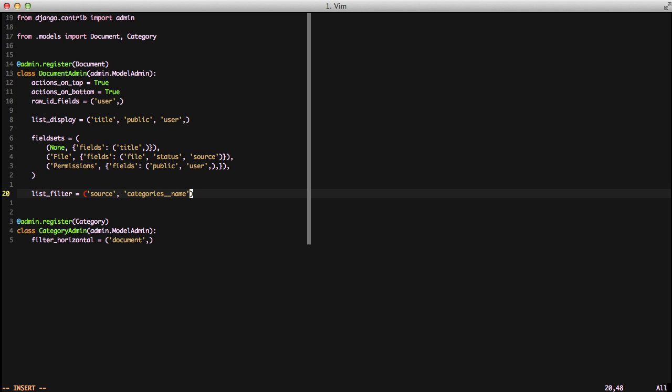What this is going to do is it's going to hit the ORM. It's going to say, hey, for every field you have the categories, go ahead and get the name of the category and show that for our sorting. It's really actually pretty intuitive, and like I said in a previous video, using the double underscore, you can go pretty deep into the ORM to specify how you sort if you need to.